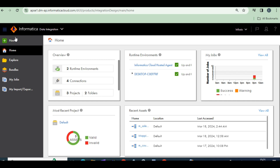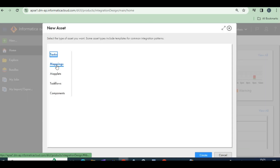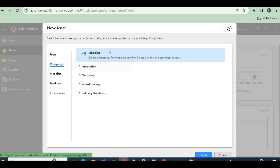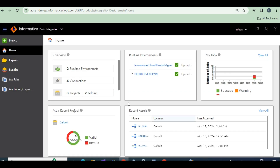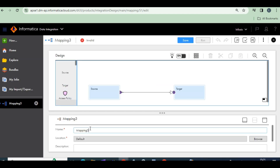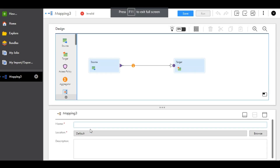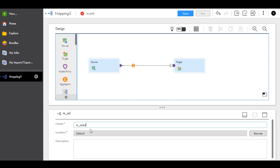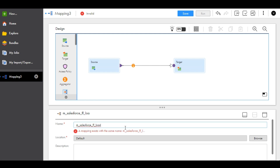Go to Mappings, then New Mappings, and create a mapping. It will load. Give some mapping name — M underscore Salesforce. A flat file load mapping exists with the same name, so it's loading.